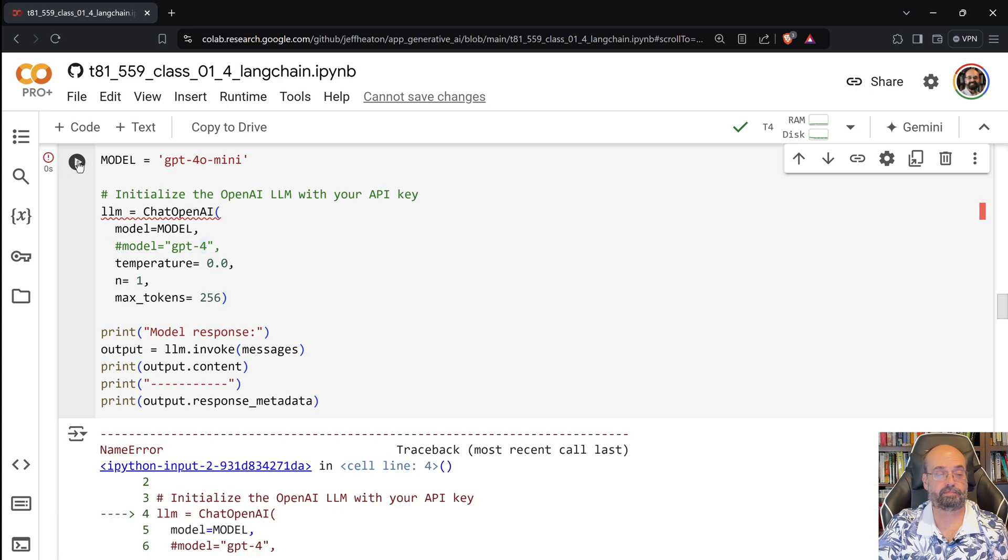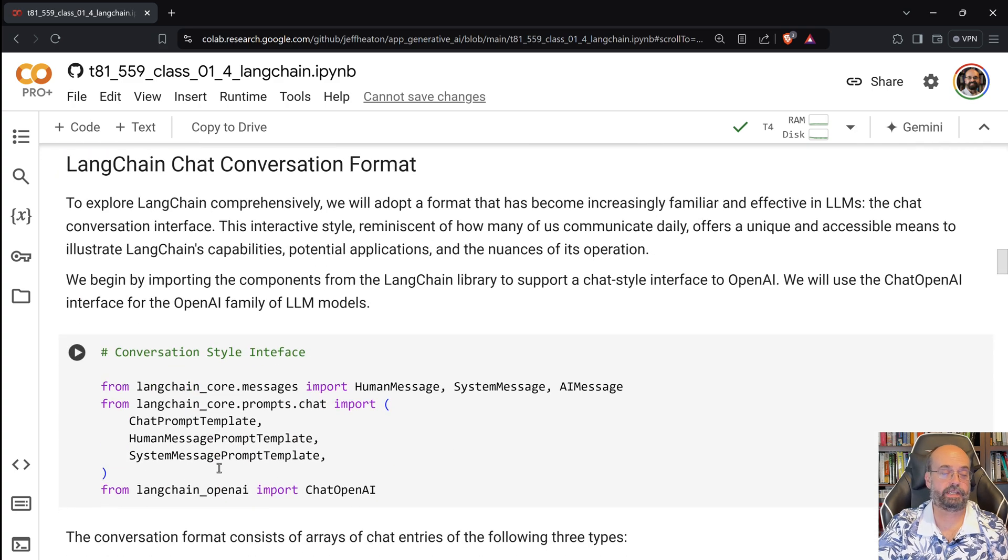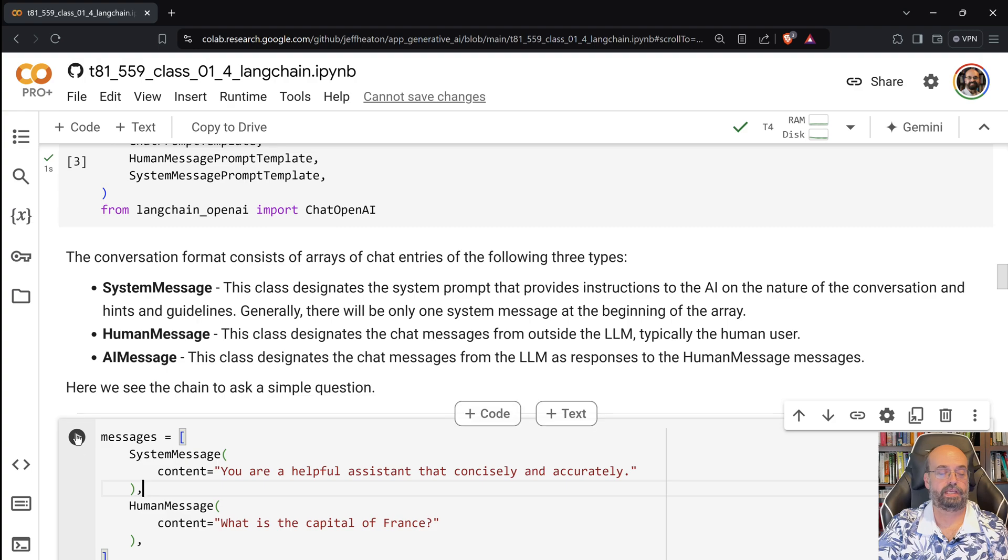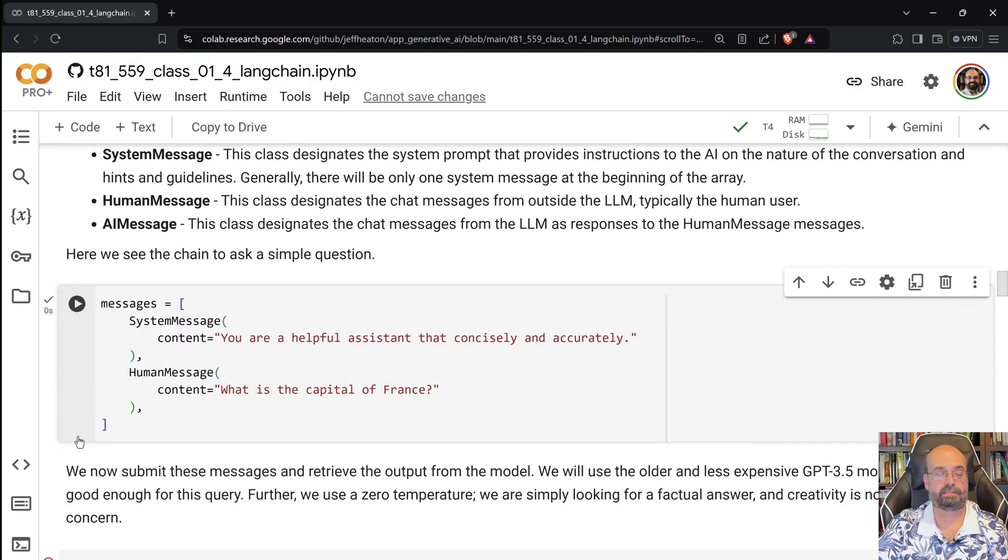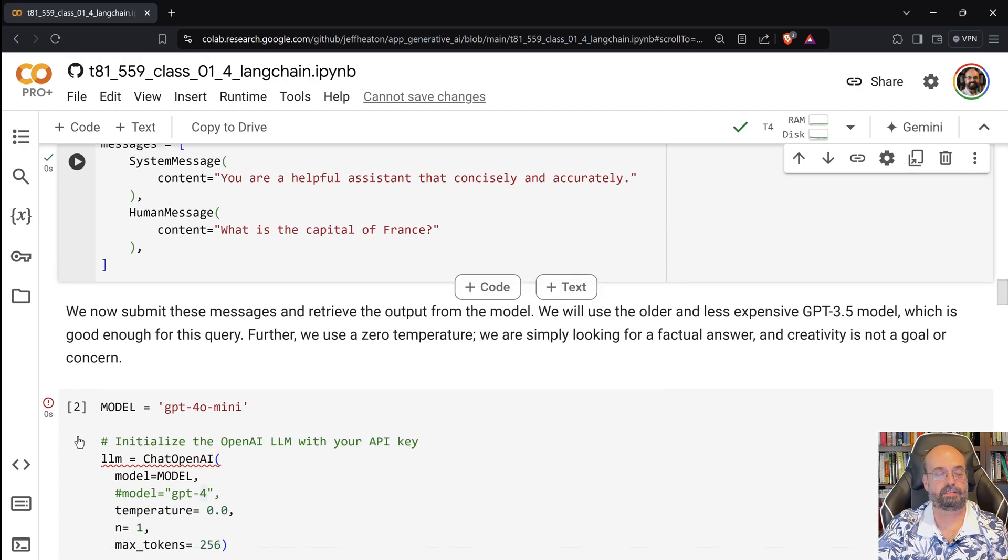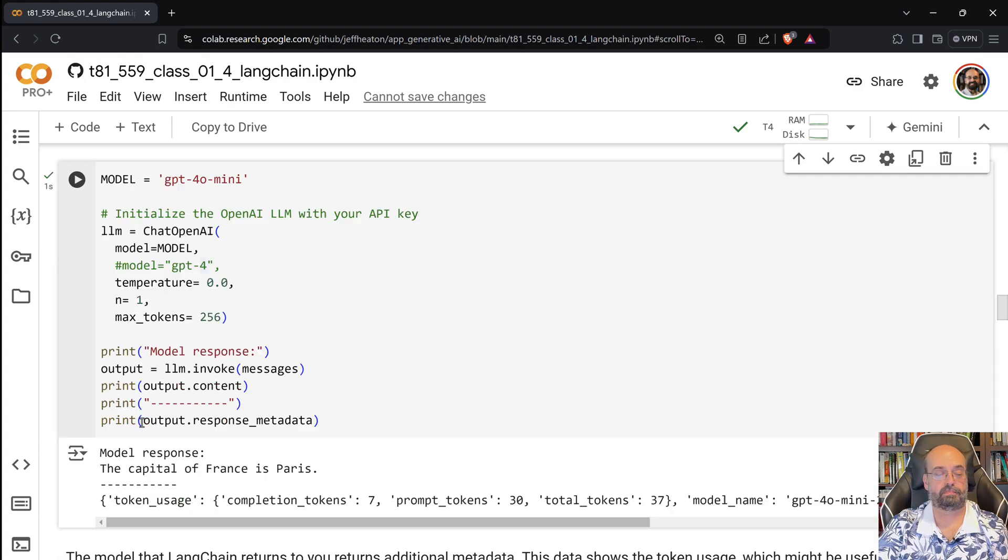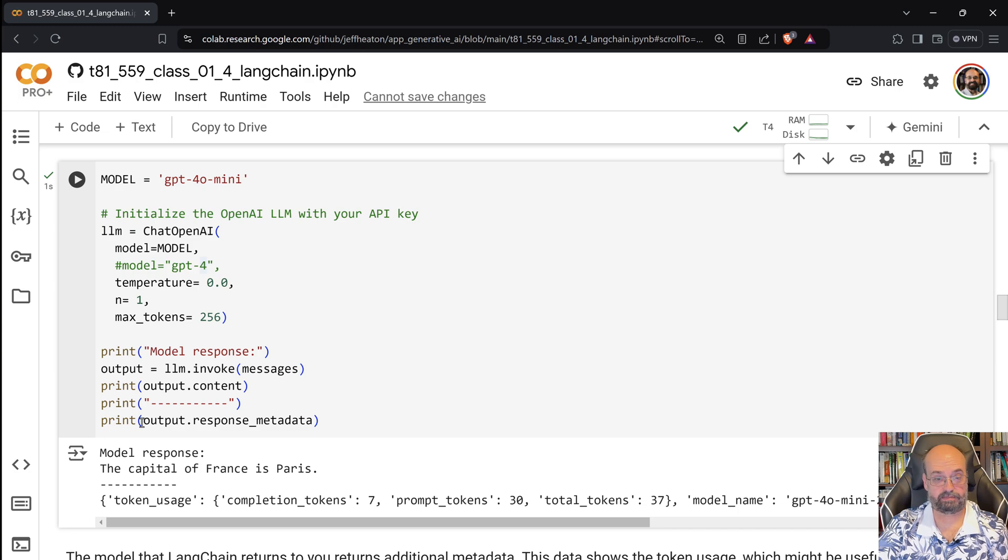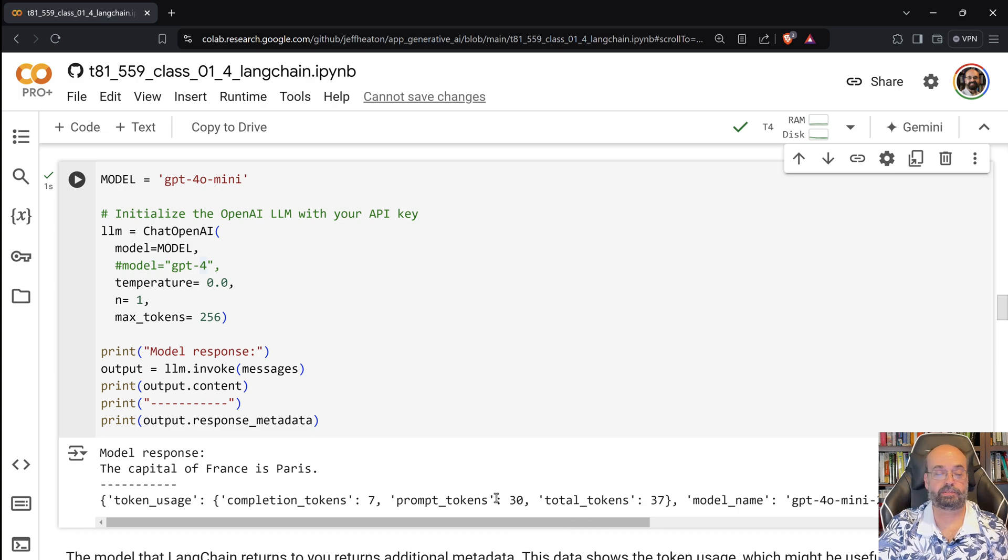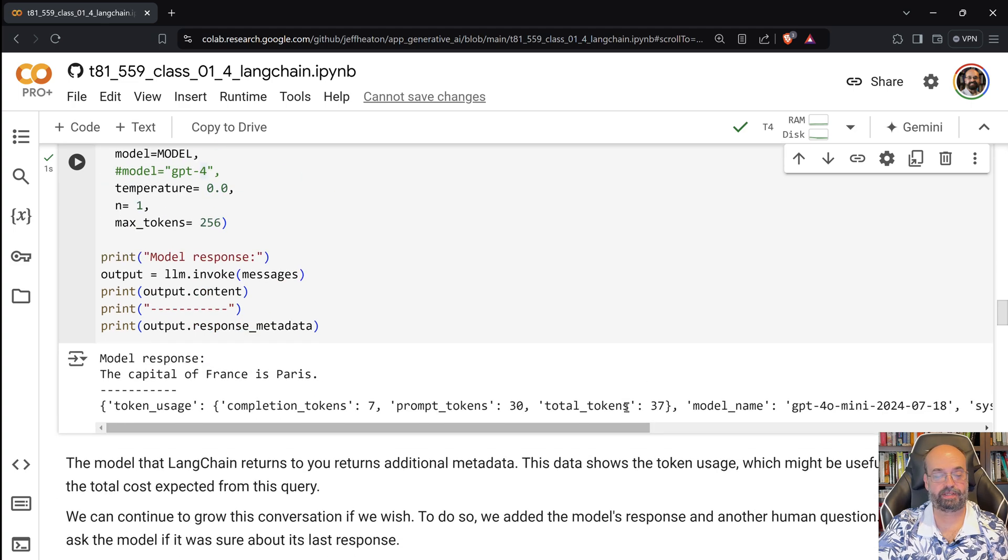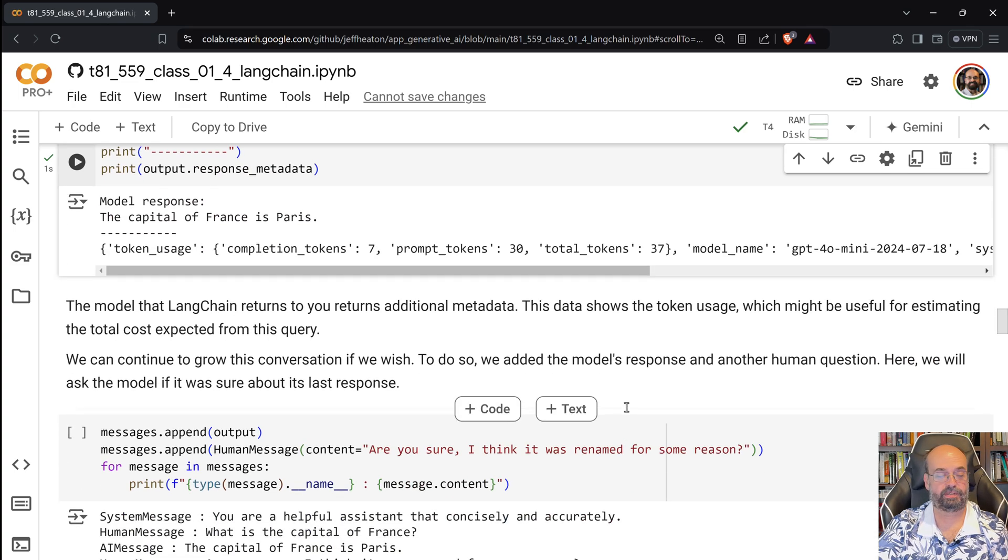It'll show you the model response, and it'll tell you how many tokens that it made use of. So this becomes quite important. I needed to run a few of these first. Run this, and then run this. Capital of France is Paris. You can see that we used a total of 37 tokens, which is not many. We'll see how those are billed for soon.